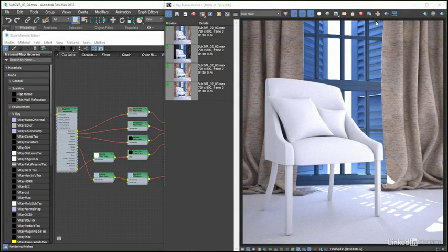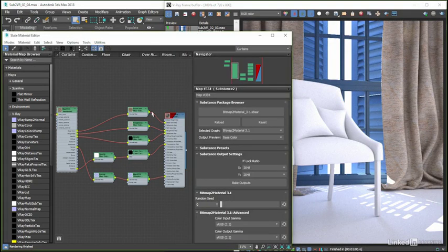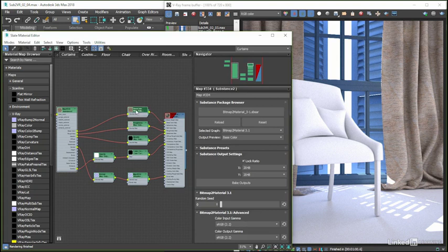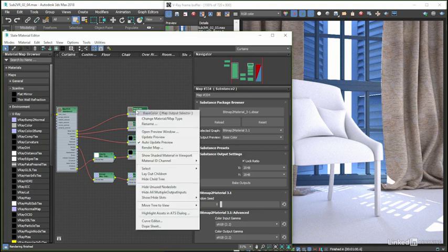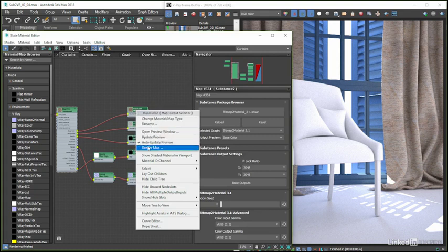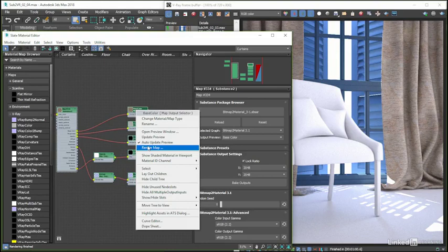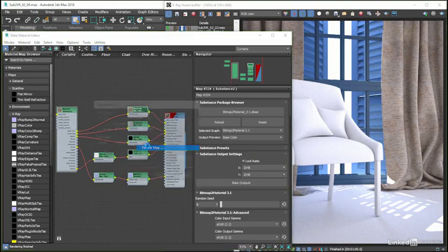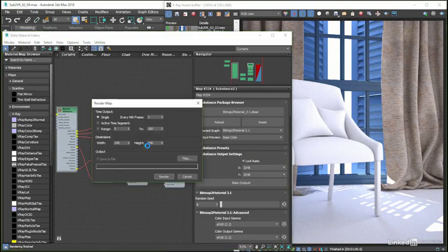To export our bitmaps, let's right-click on the final node in the chain for the base color map before the material—in this instance, the map output selector—and amongst the options available, find the render map option, which brings up the render map dialog.